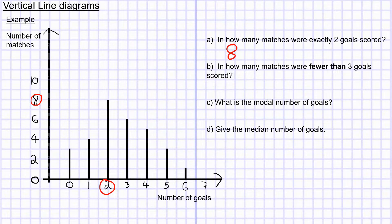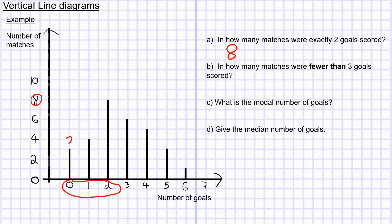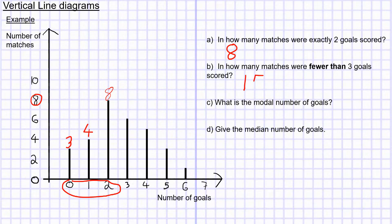In how many matches were fewer than three goals scored? I need to look at zero, one, or two goals. I can see there were three matches with zero goals, four with one, and as we've seen, eight with two. So I need to add these up, which gives me 15. There were 15 matches in which fewer than three goals were scored.